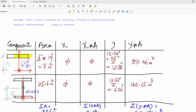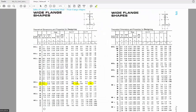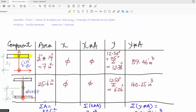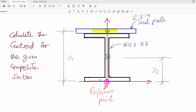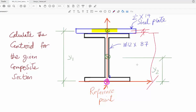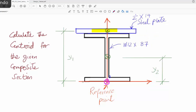This section has its own properties found in a table that will be provided. The section given in the question is W12 by 87. We need to look up this section to find the depth, because we need to find the distance from the centroid of the plate to the reference point. That requires half of the plate thickness plus the depth of the section.